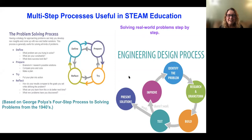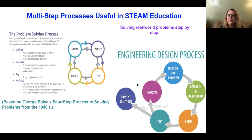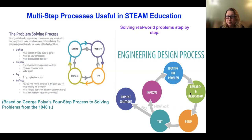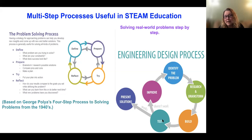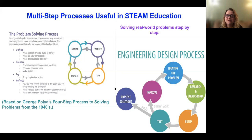The engineering design process is also great — I like to use this one with middle or high school students. It's similar to the problem-solving process but adds a little more definition to extra steps. You identify the problem, research and brainstorm, then build and test. If it works, great — you present and you're done. If not, you go to the improve step, redefine, and work through the cycle again. There are also engineering design processes with even more breakdown — some that include 'ideating' — but sometimes less is more, especially when introducing this to students for the first time.